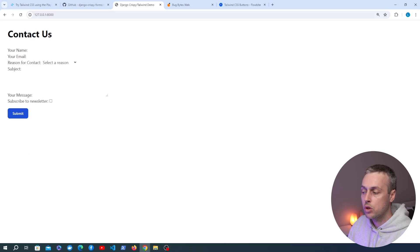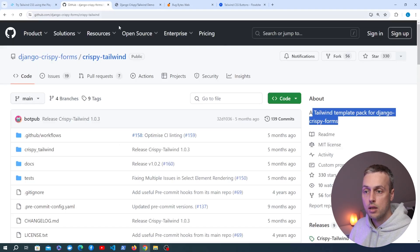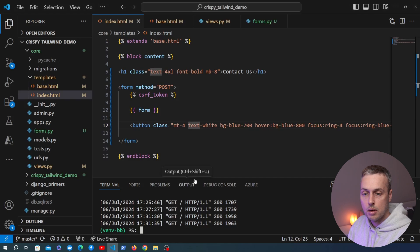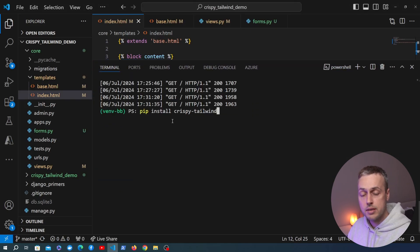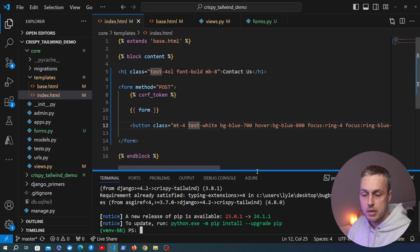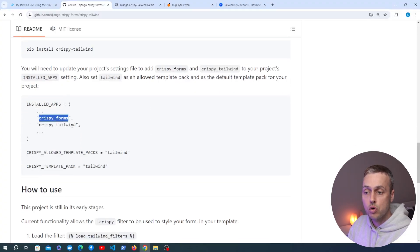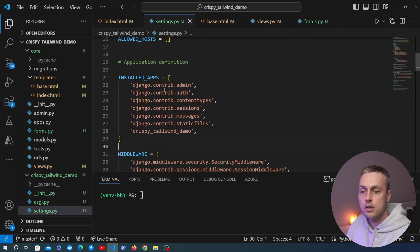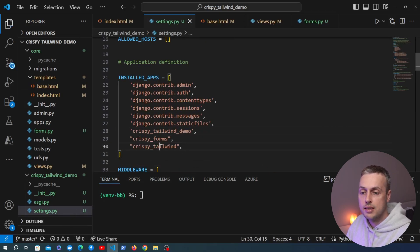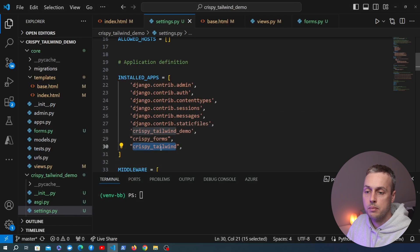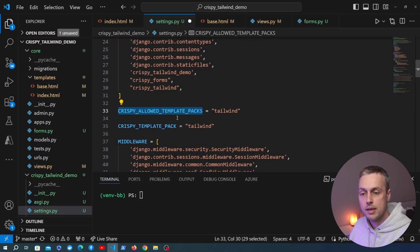Now let's install Django Crispy Forms and the Crispy Tailwind template pack. We grab the installation command from the documentation and run it in the terminal — installing crispy-tailwind automatically installs django-crispy-forms as a dependency. Then in settings.py, under INSTALLED_APPS we add 'crispy_forms' and 'crispy_tailwind', and below that set CRISPY_ALLOWED_TEMPLATE_PACKS and CRISPY_TEMPLATE_PACK both to 'tailwind'.